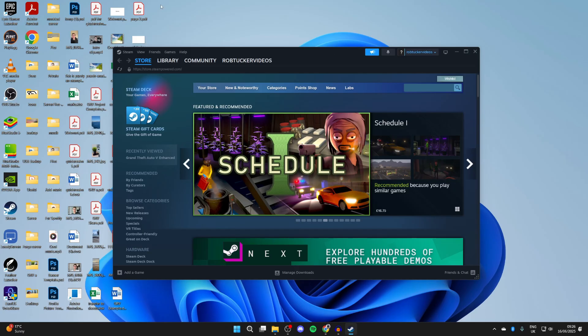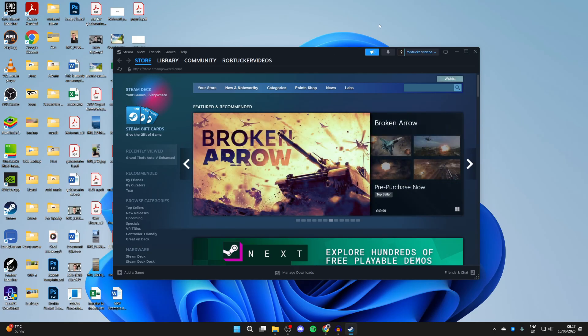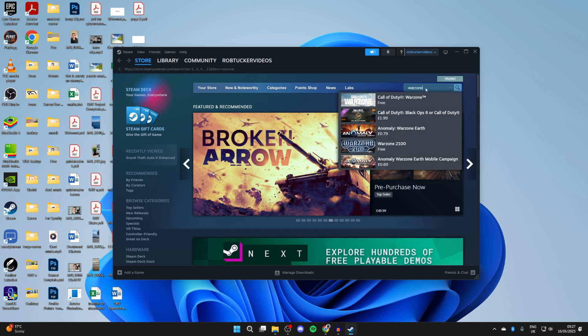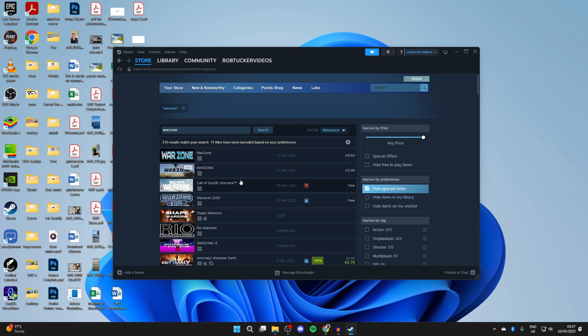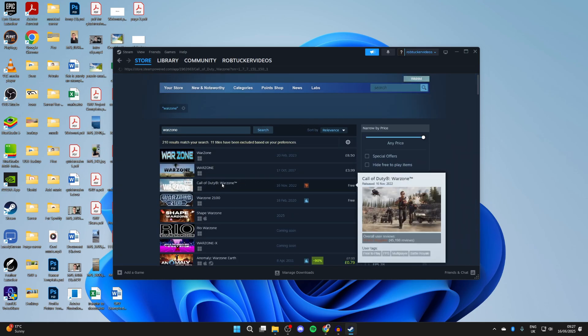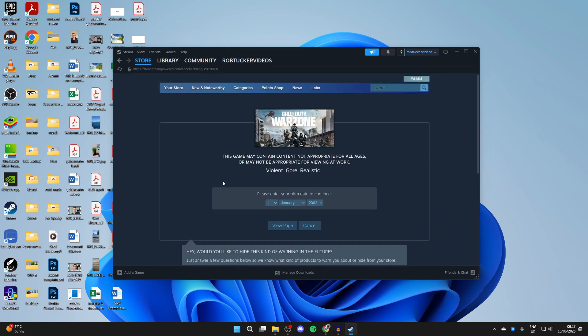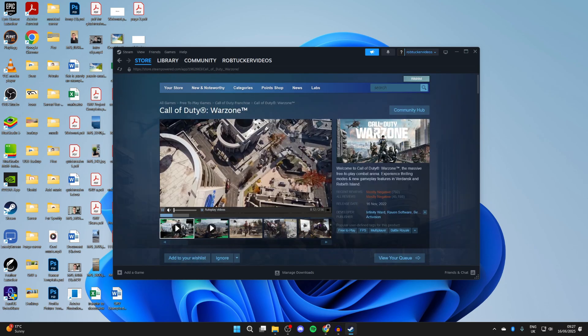After you've logged in, press the store in the top left and press the search over to the right. What you want to do is type in Warzone like so. Then you should be able to see it. You can click on it. You may need to enter in your birthday here.